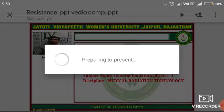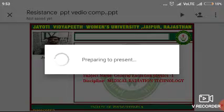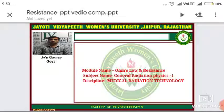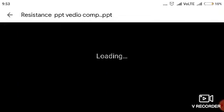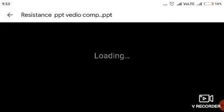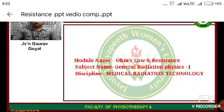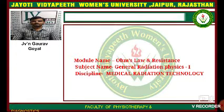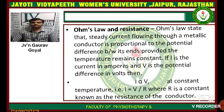Namaste. I am Javin Gaurav Goyal from the Faculty of Physiotherapy and Diagnostics. Today we are going to discuss the session on Ohm's Law and Resistance, in the general radiation physics.